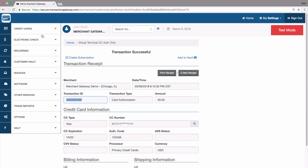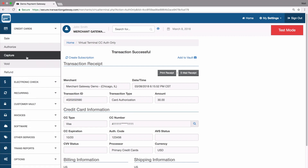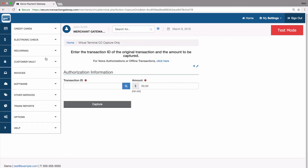When I'm ready to capture this transaction, I'll go to Credit Cards and then Capture. If I know the transaction ID, I can paste it in and it will autofill the amount for the total that I authorized. I can capture for the full amount or for a partial amount — any amount equal to or less than the original authorization will be accepted. You just can't go over.